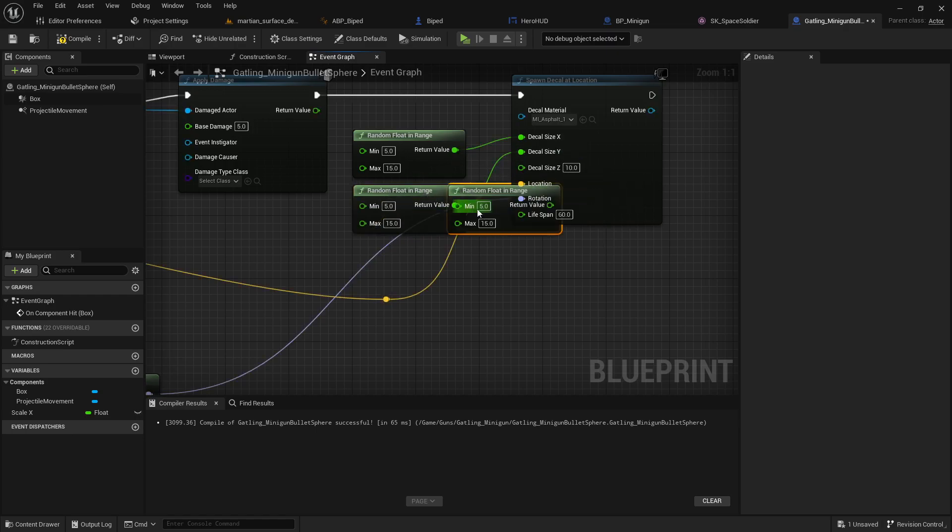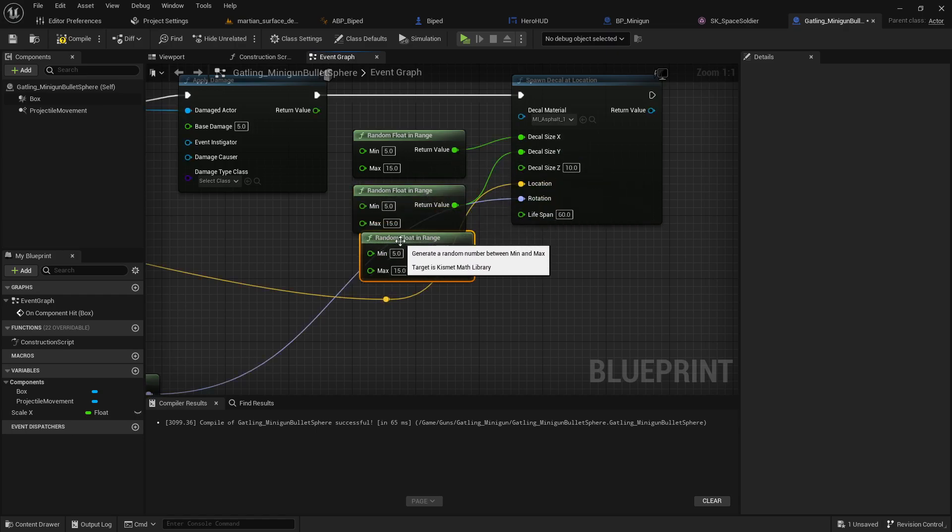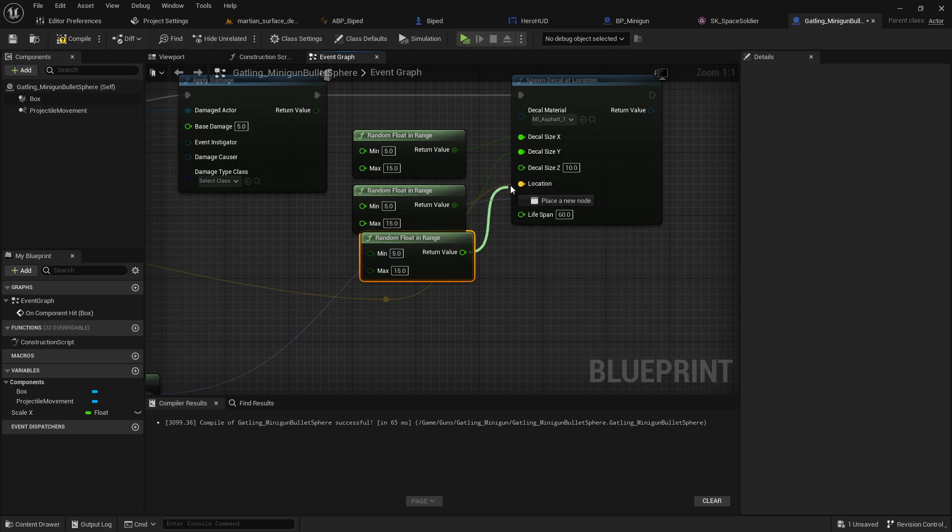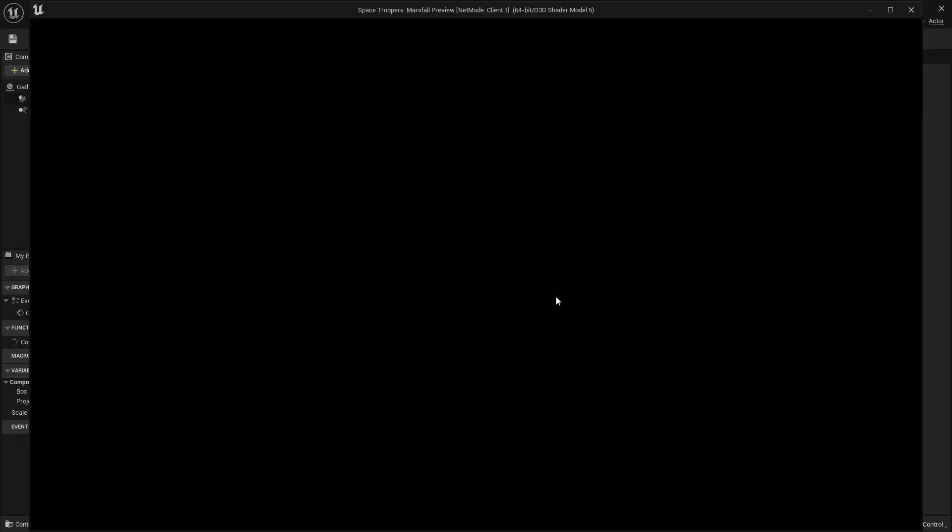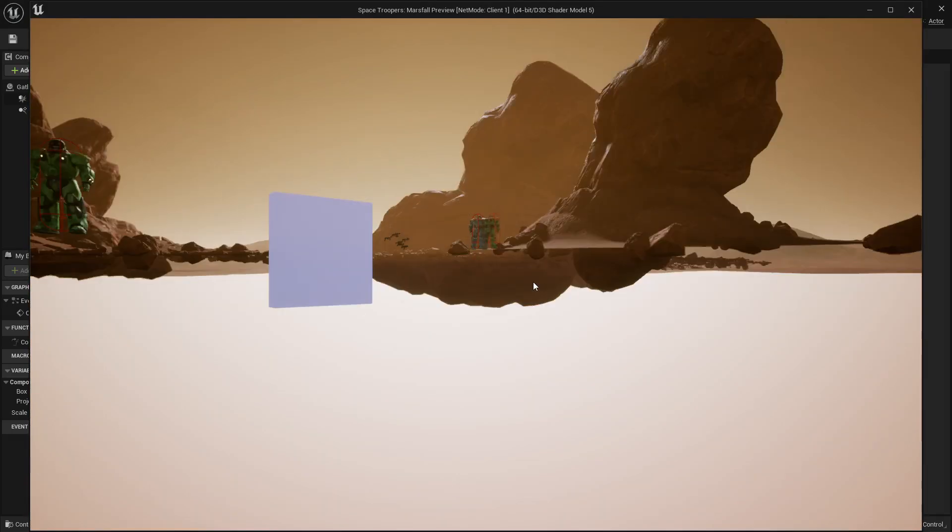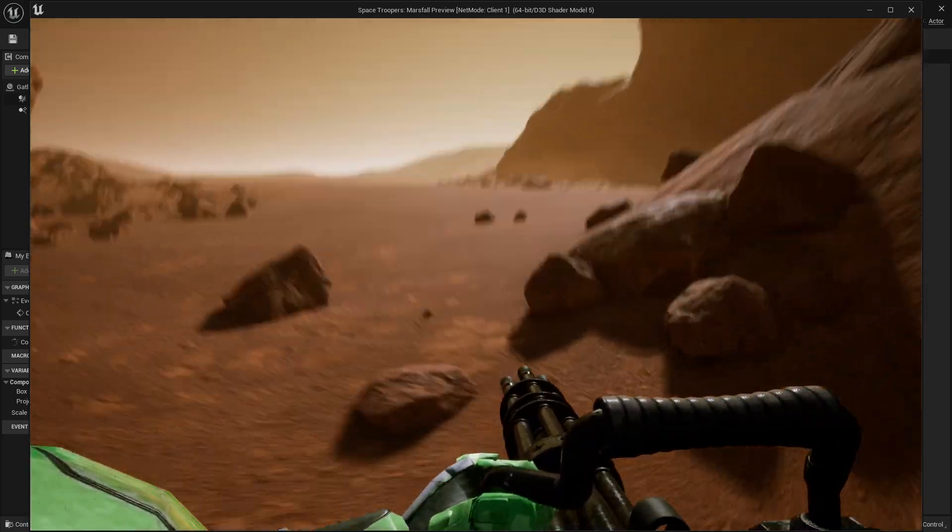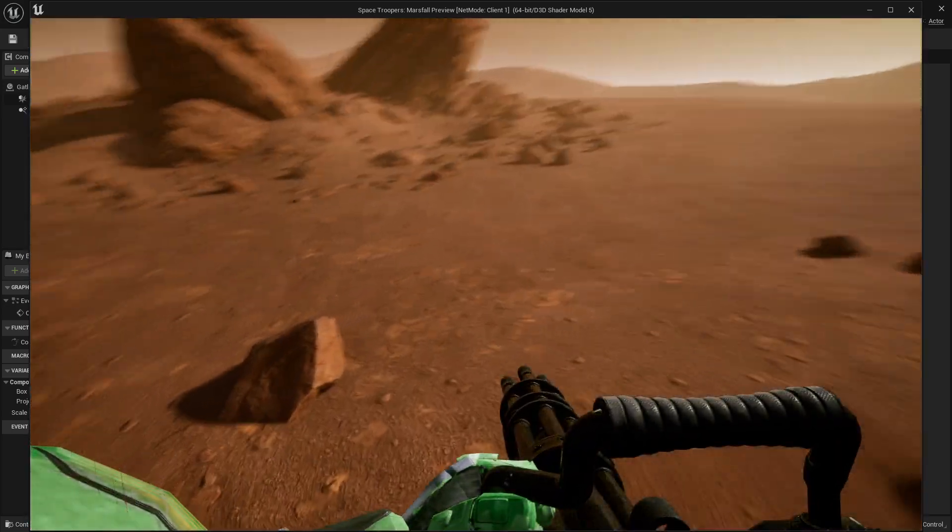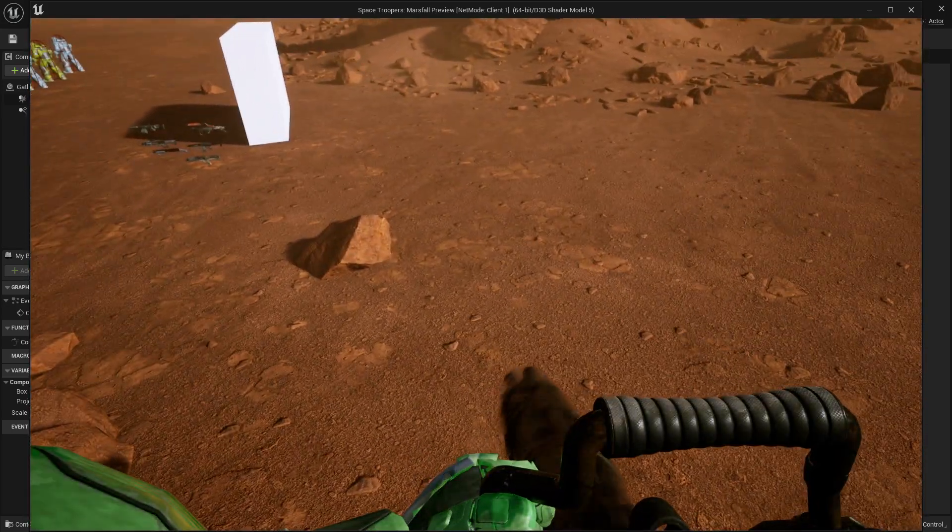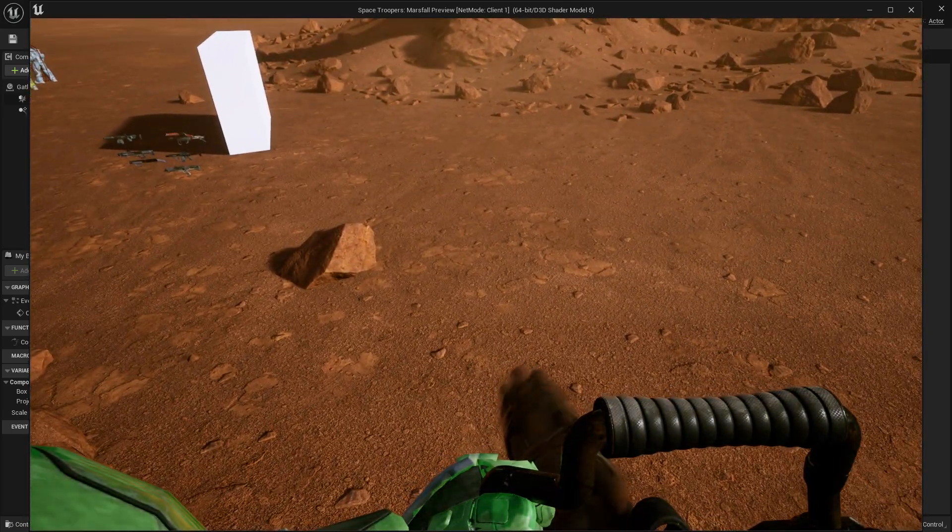And I'll get a kind of nice random sized decal each time I do that. So it's just gonna look a little bit more varied, a little bit more mixed. You don't have to do that, but that's what I'm gonna do.